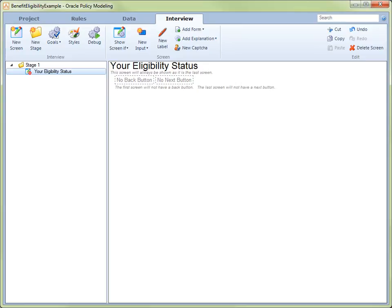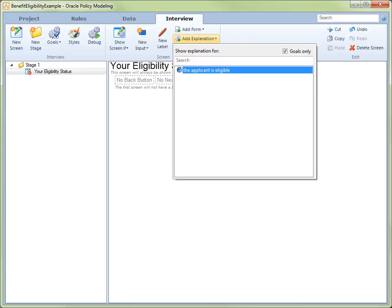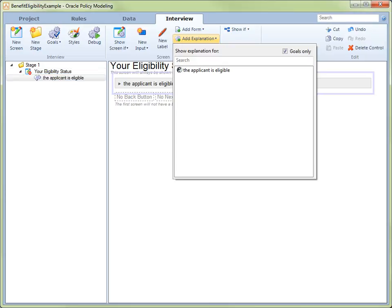In order to display the final decision on this screen, we click Add Explanation in the command bar. The Show Explanation for window opens, and we select the applicant is eligible. Next, we press the Enter key to select the explanation. We can now see that the explanation has been added to the screen in the main view.